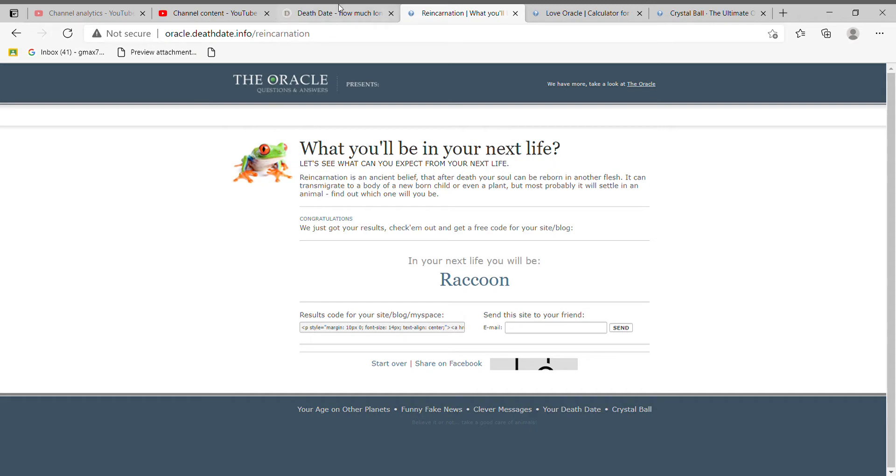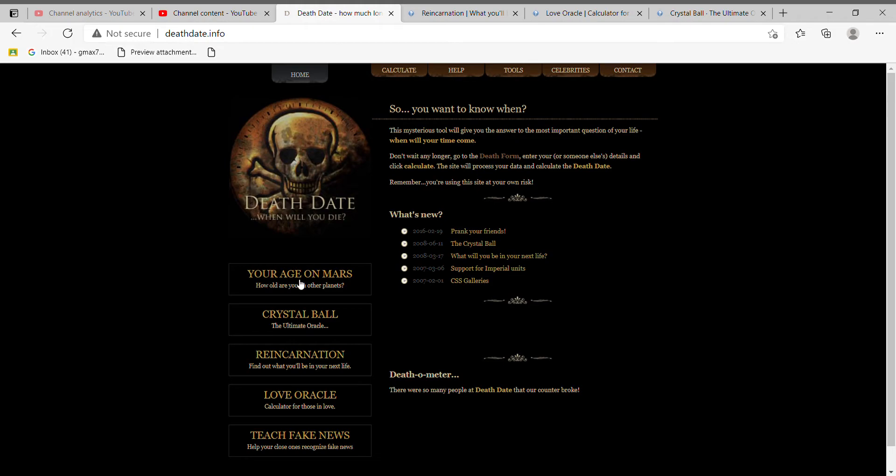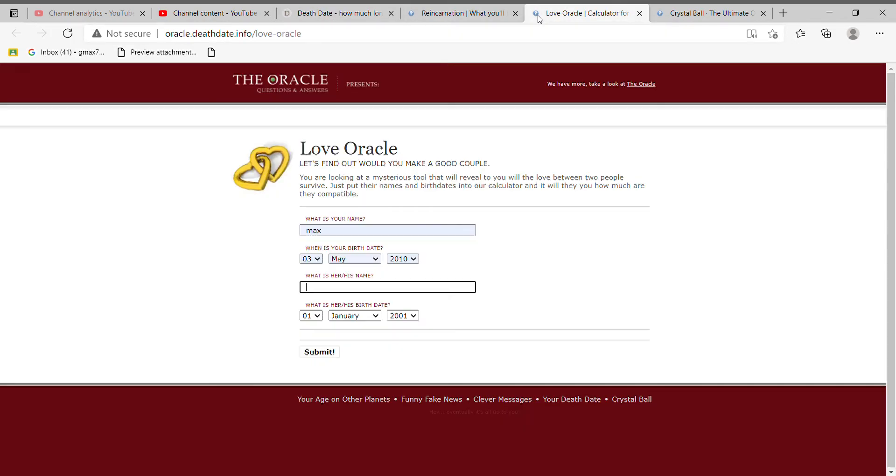Okay, never mind guys. I guess I'm gonna be a raccoon in my next life which is kind of irritating. Next one, Love Oracle, last one for this video guys. So let's go ahead and type in, what should I type in here? Oh okay, I know one: Ariana Grande.